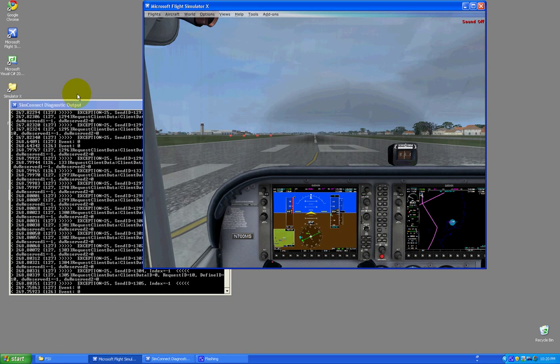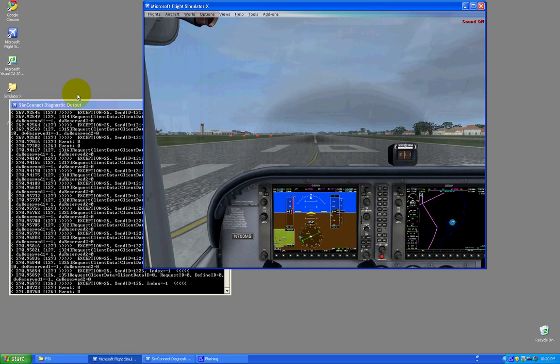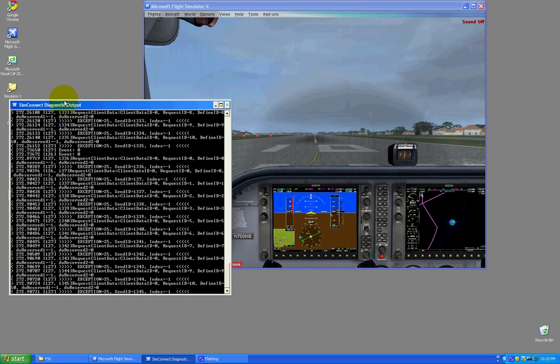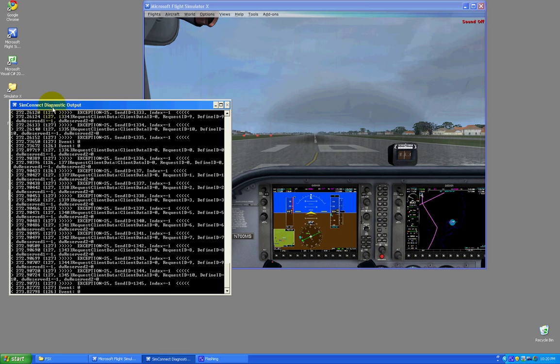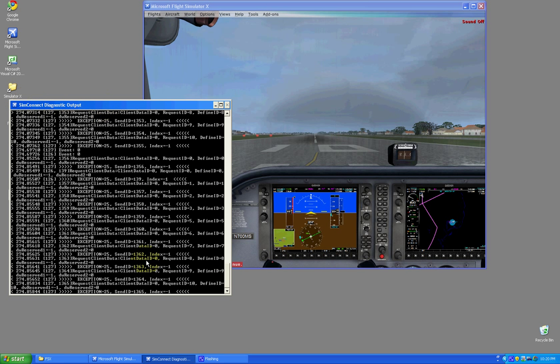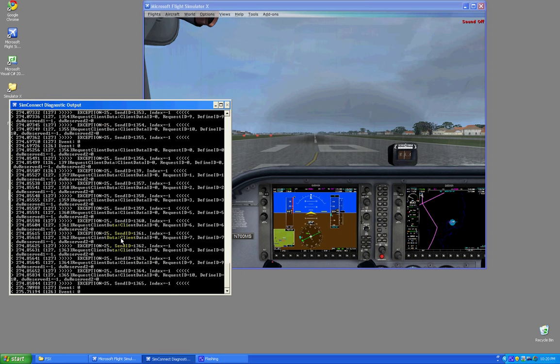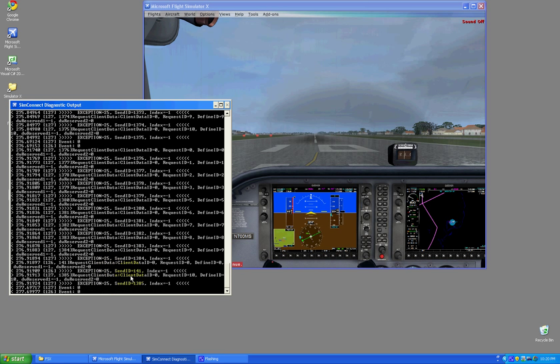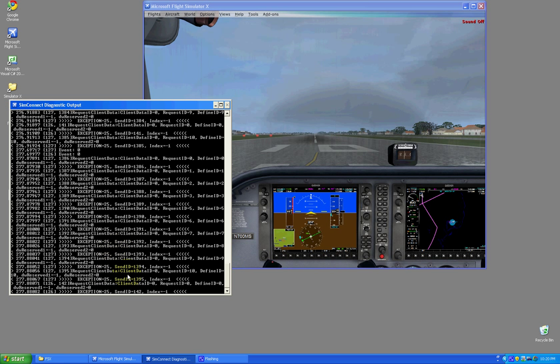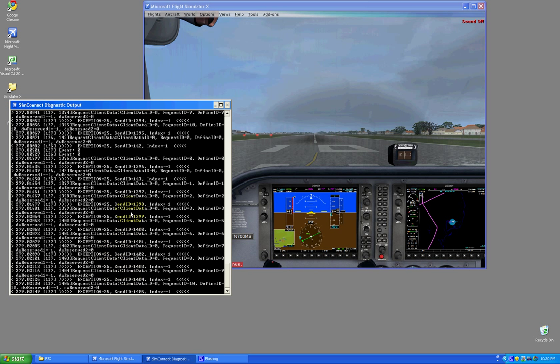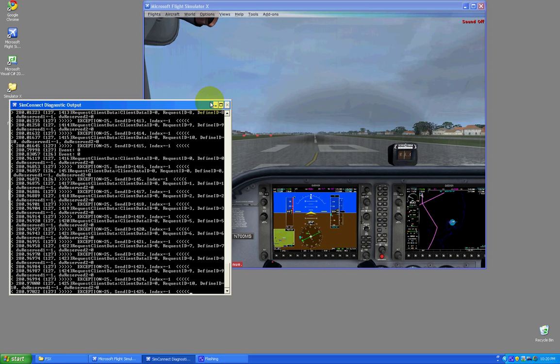Okay, so in the last lesson we talked about how to set up the SimConnect Diagnostic Output, which we have running here. You can see here there's exceptions and events coming through. I'll talk about those in a later lesson in greater detail.